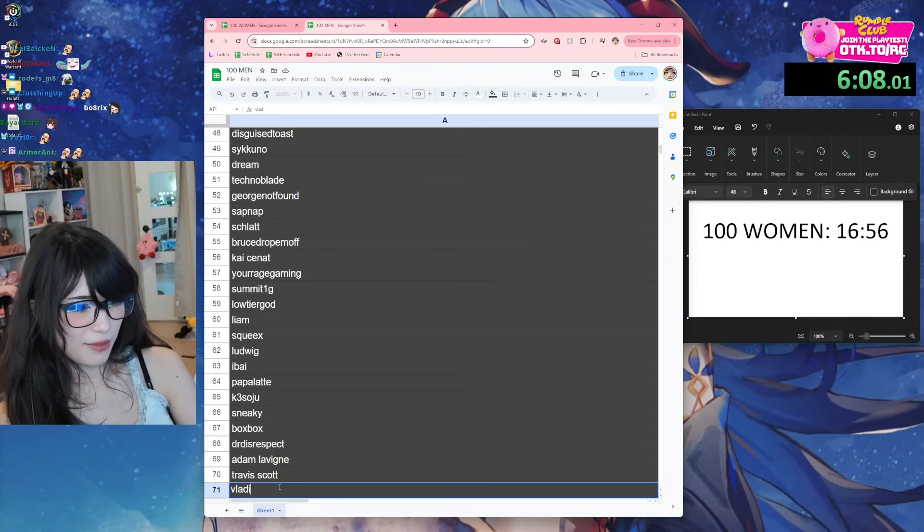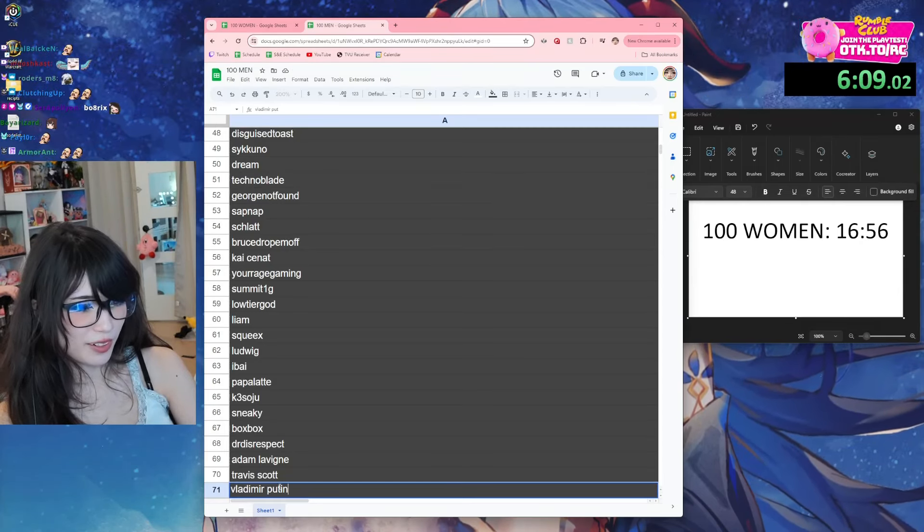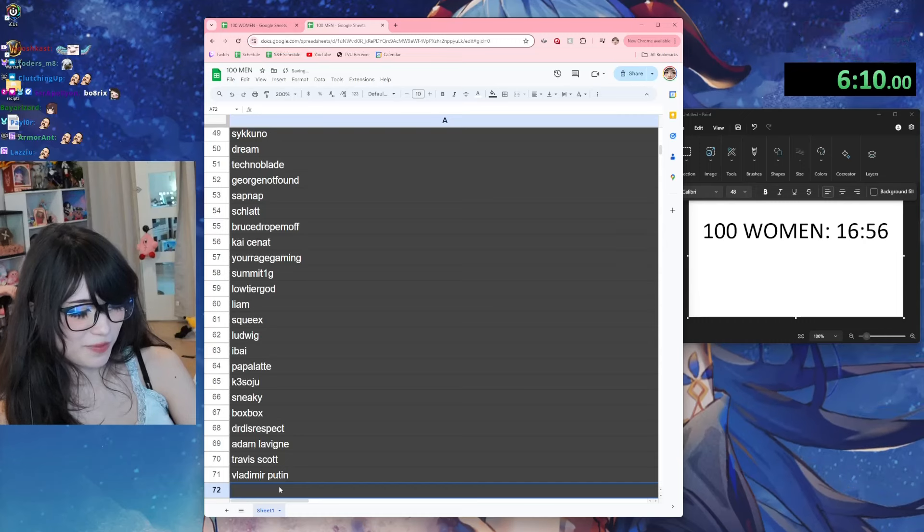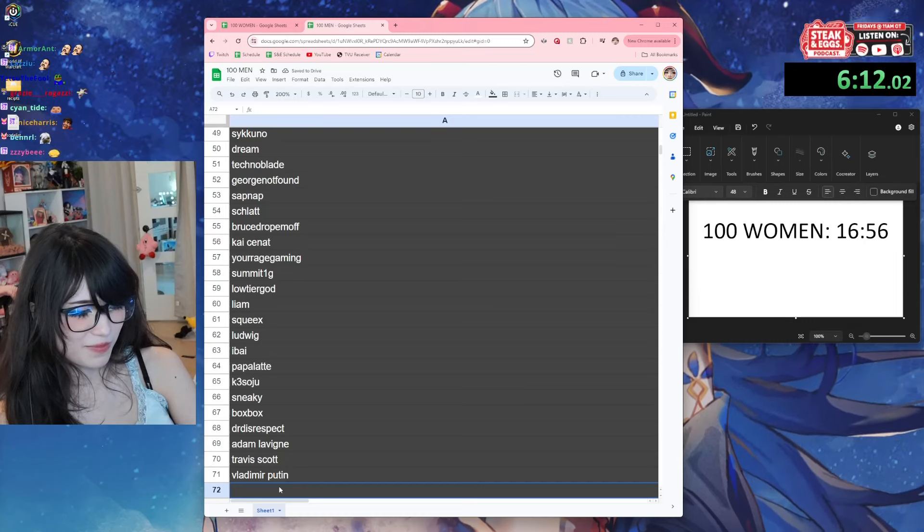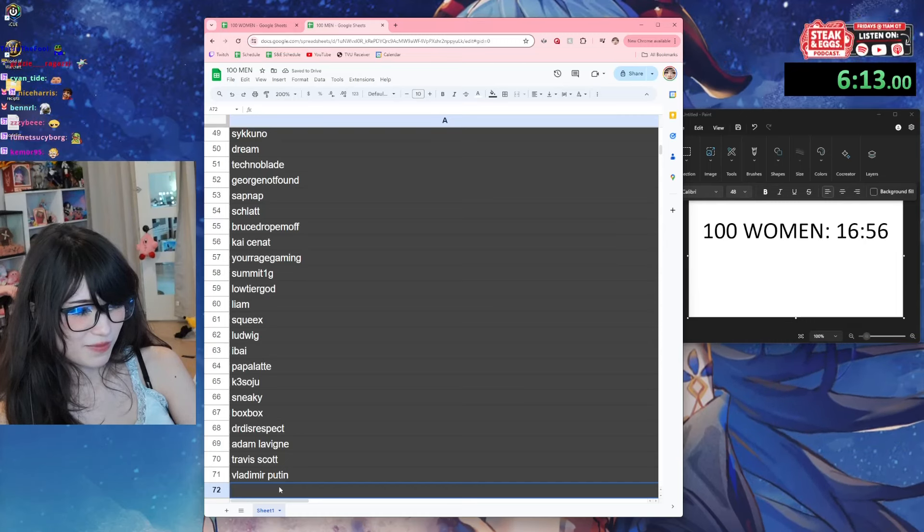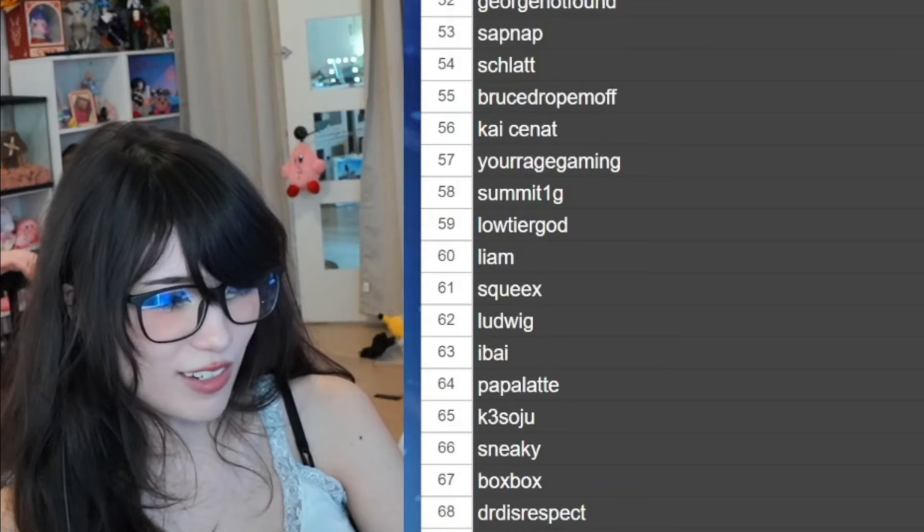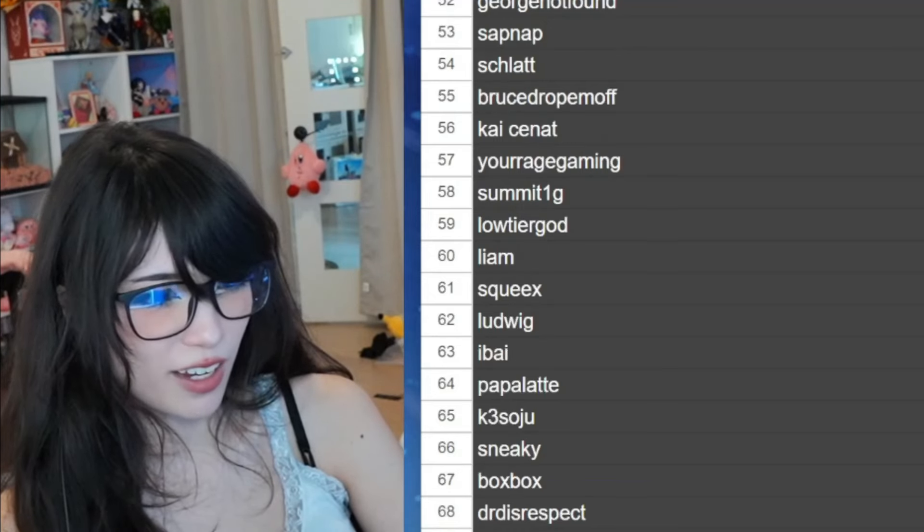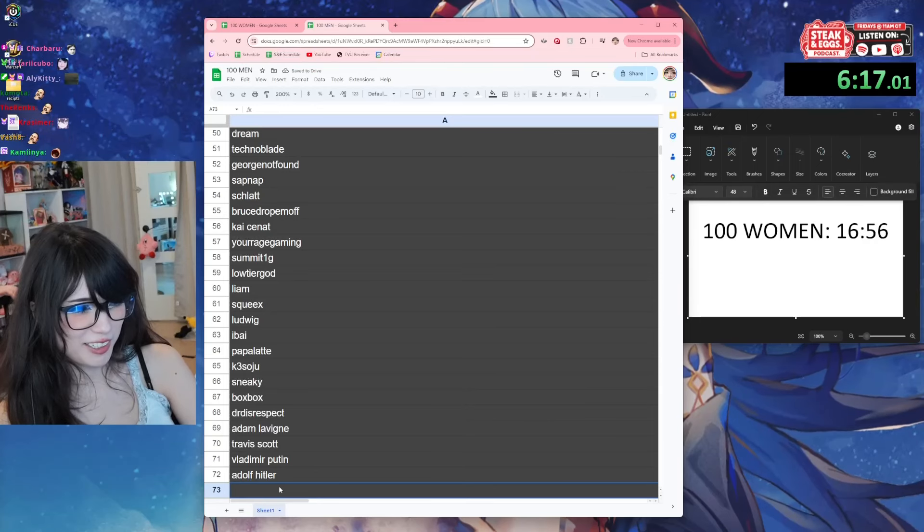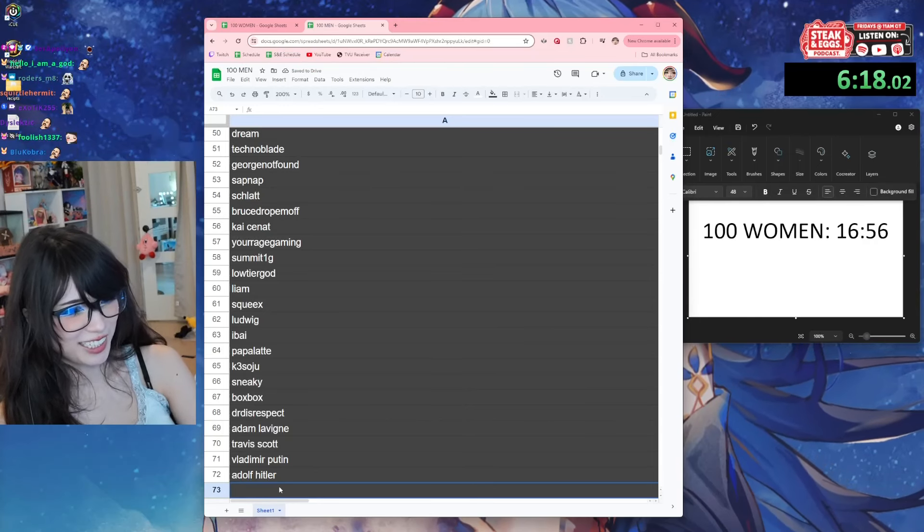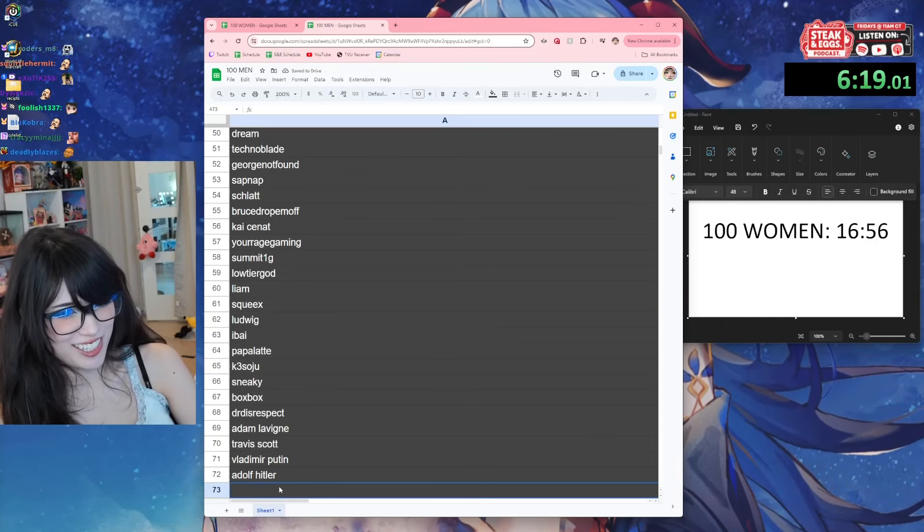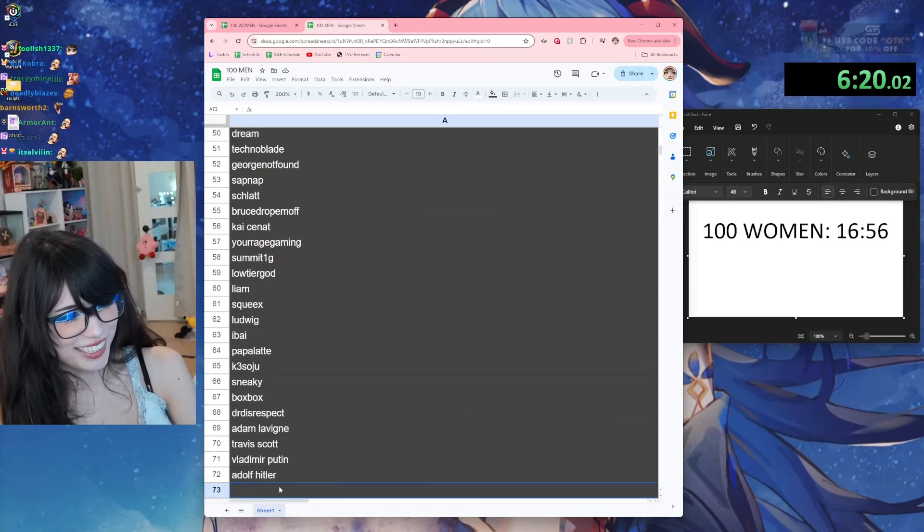Vladimir Putin. Adolf Hitler - he's dead but it's fine. What a list.